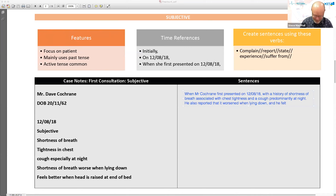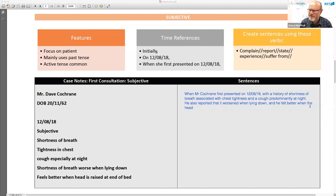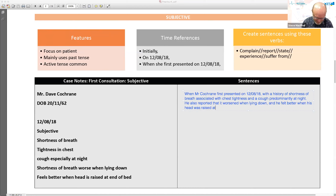Let's analyze this paragraph. 'He presented on this date with a history of shortness of breath, associated with chest tightness and a cough, predominantly at night.' The sentence uses 'he also stated that it worsened when lying down and he felt better when his head was raised at the end of the bed.' We could also write: 'It was aggravated by lying down and relieved by raising the head.' There are many different ways we can express this. One audience member suggested 'he felt better when in an upright position with his head raised' — though we should be careful about exactly what the case notes say.